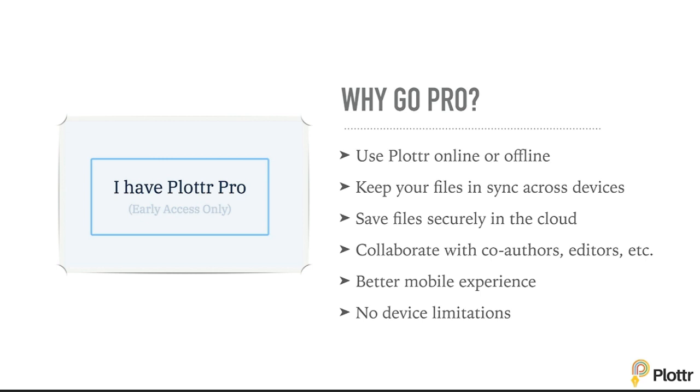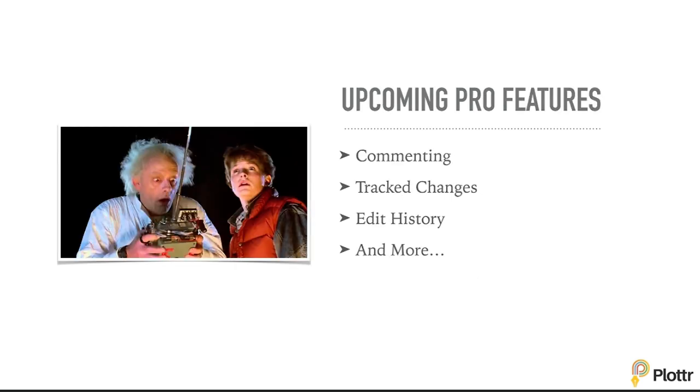to collaborate with your co-authors, editors, writing coaches, or anyone else you need to. It's a much better mobile experience, and there's no device limitations. You can use it on as many devices as you need to.